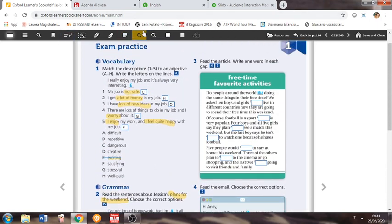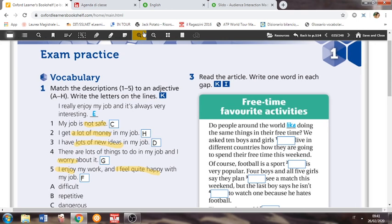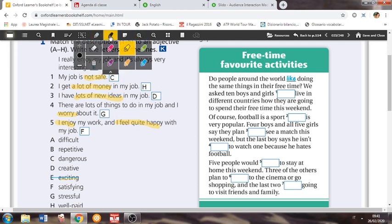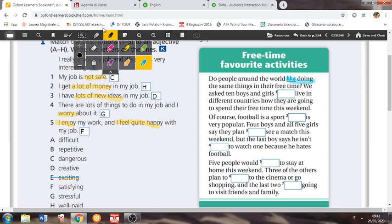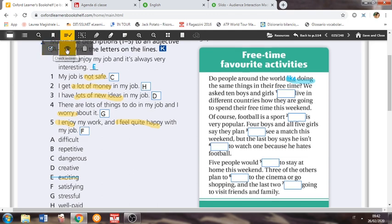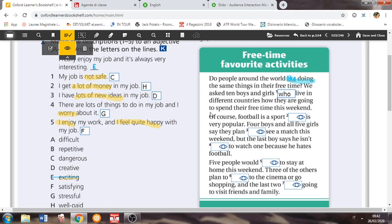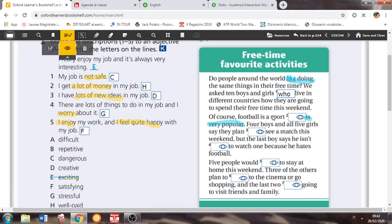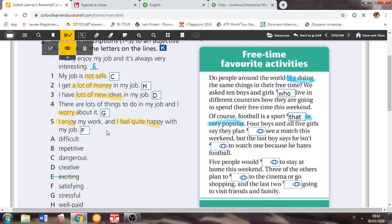Read the article and write one word in each gap. Free time, favorite activities. Do people around the world like doing? Come sempre guardiamo anche altre cose, tipo like doing, like, che è la forma in ing. The same things in their free time. We ask ten boys and girls, blank, live in different countries. Qui ci va un pronome relativo, qui potevate veramente inserire quello che volevate. We ask ten boys and girls who live in different countries, how they're going to spend their free time this weekend. Of course, football is a sport. Anche qui, che è molto popolare. Io direi, quindi secondo me, qua ci va which. O that. Esatto, però voi sapete che tra i due preferiamo usare quelli più specifici, quindi which oppure that. Va bene, uguale.